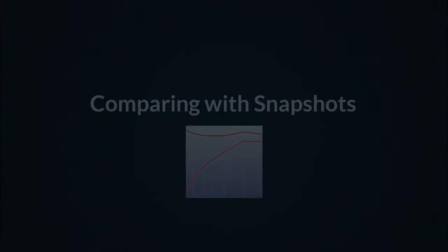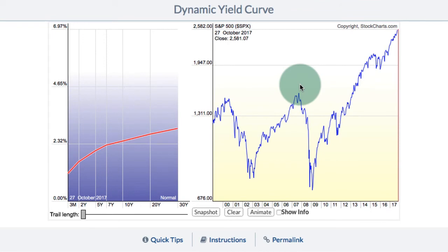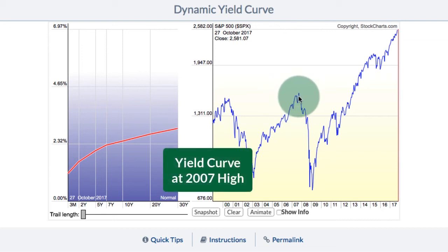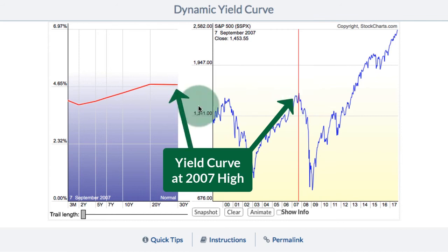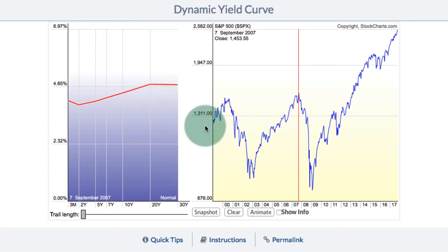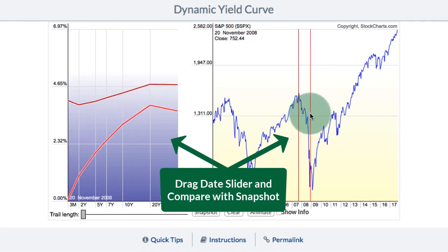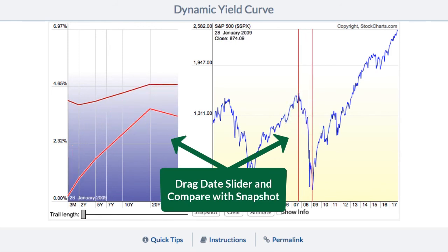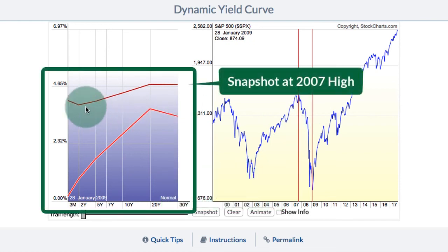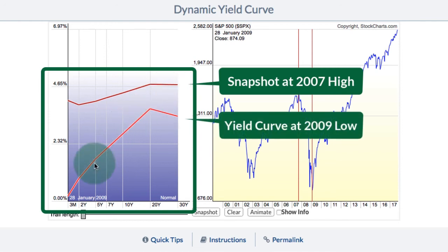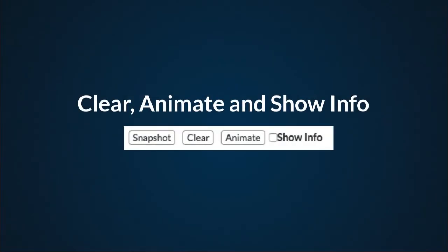Comparing with snapshots. We can also use the snapshot feature to compare the yield curve to various points in time. I'm going to go to the 2007 high because it was a significant event, and the yield curve is around 4.65% roughly. I'll take a snapshot by clicking the snapshot button. Now when I click on the red date slider line, I can see how the yield curve compares to that snapshot. I'll stop it at the 2009 low — so we have our snapshot from 2007, and now you can see that at the 2009 low the yield curve looks completely different.